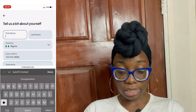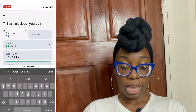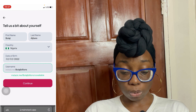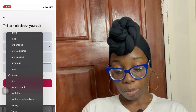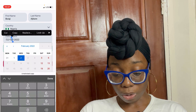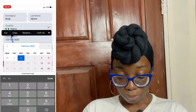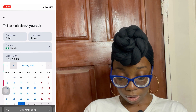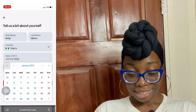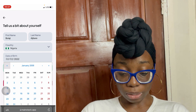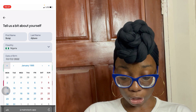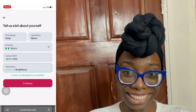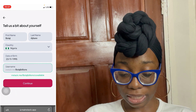Next, input your first name — I'm putting Bolaji — and my last name, Ajibari. My country is Nigeria, so select what country you're in. Then input your date of birth. I was born in November 1995, on the 23rd — thanks for letting me know it was a Tuesday! And then I'm going to click continue.